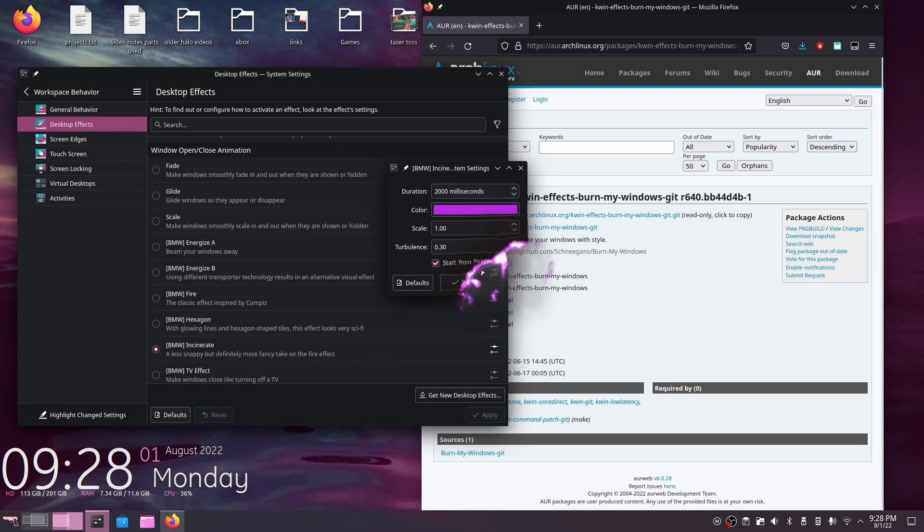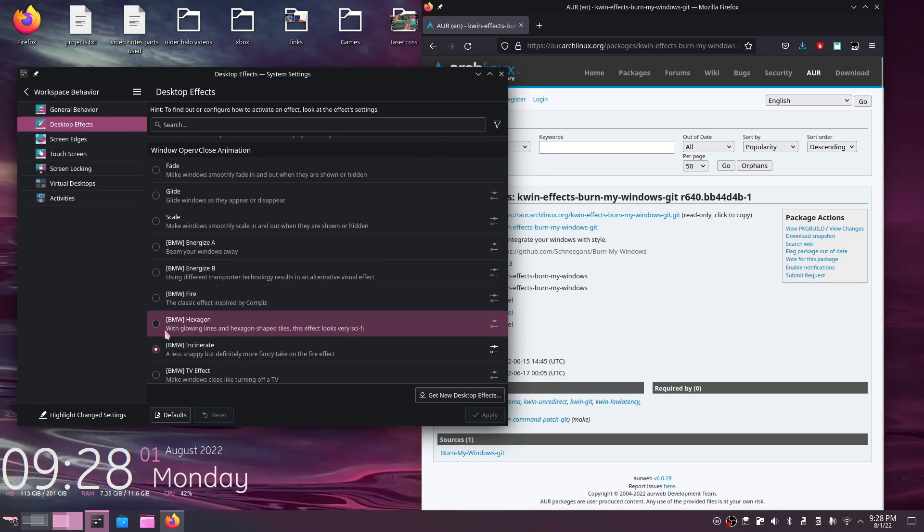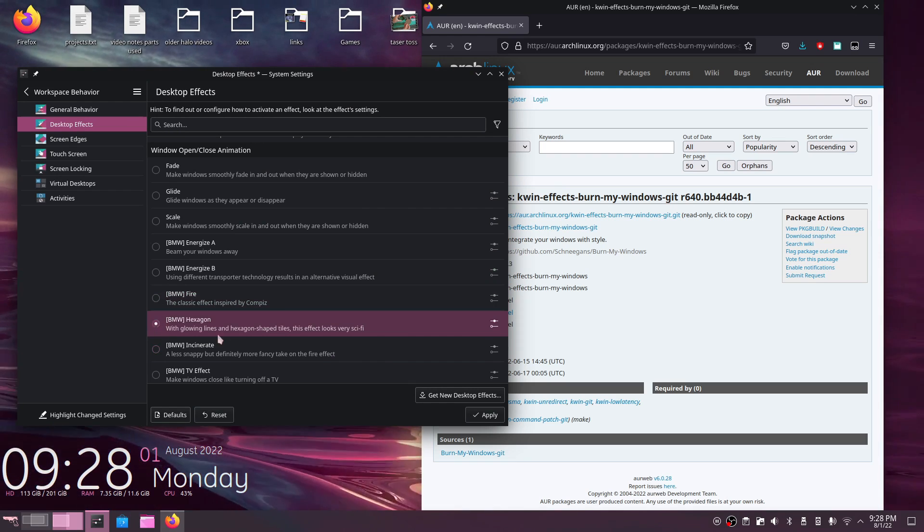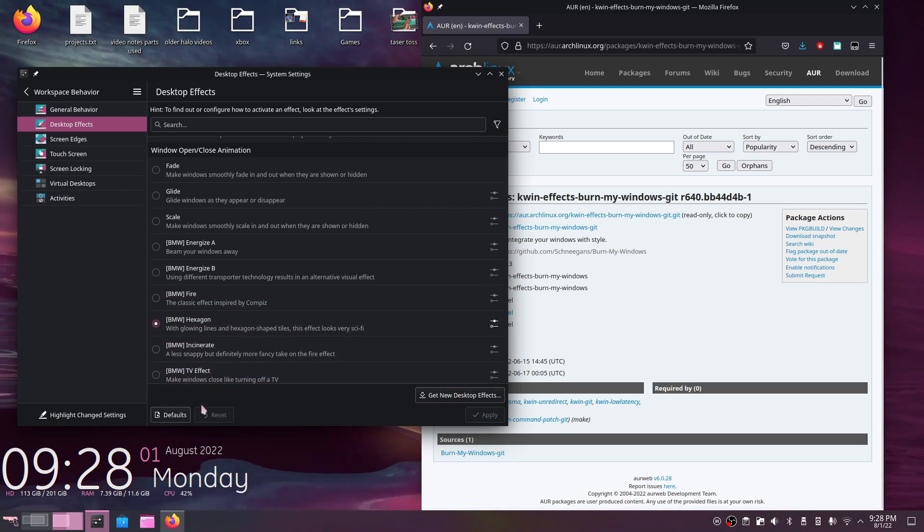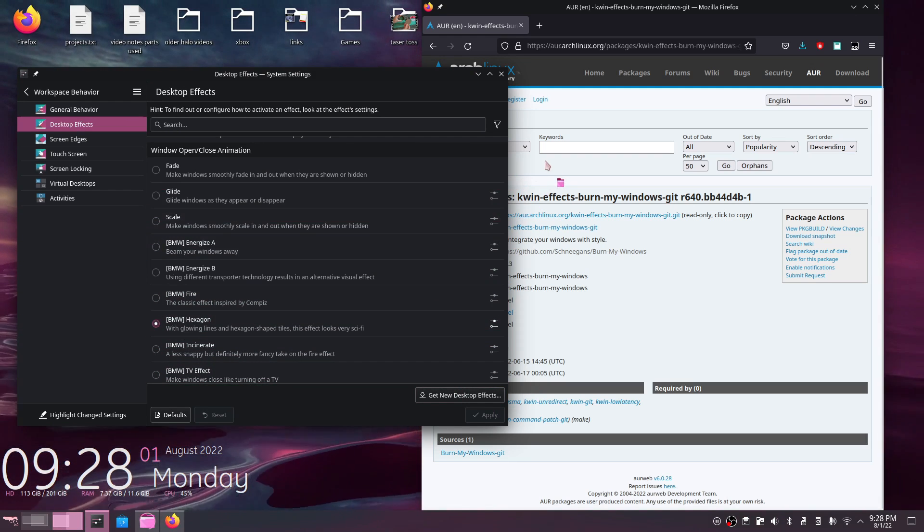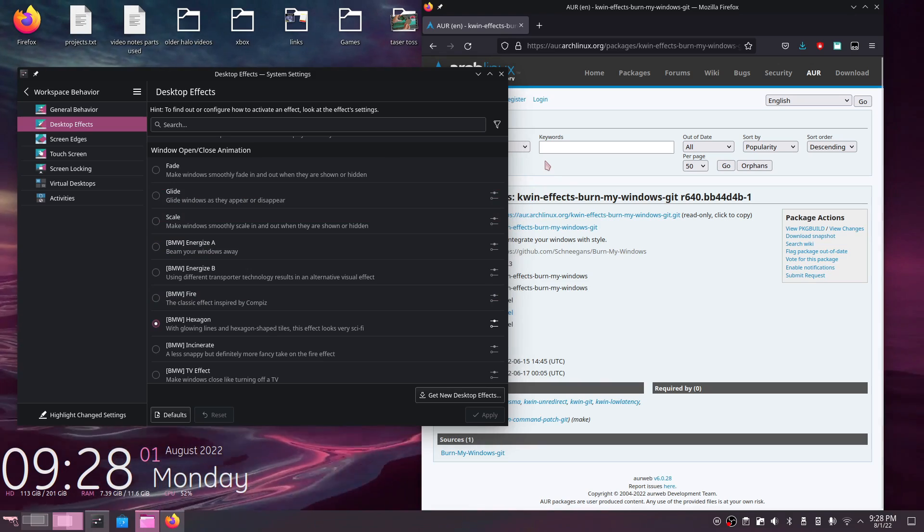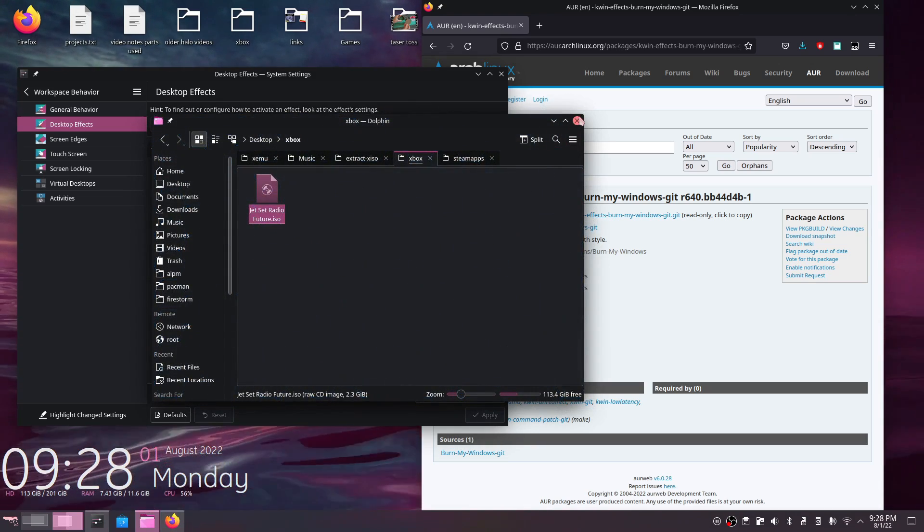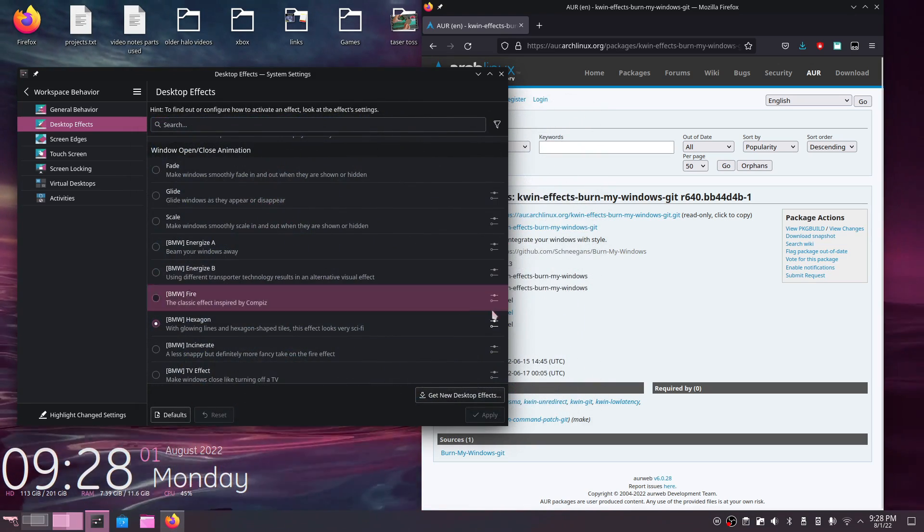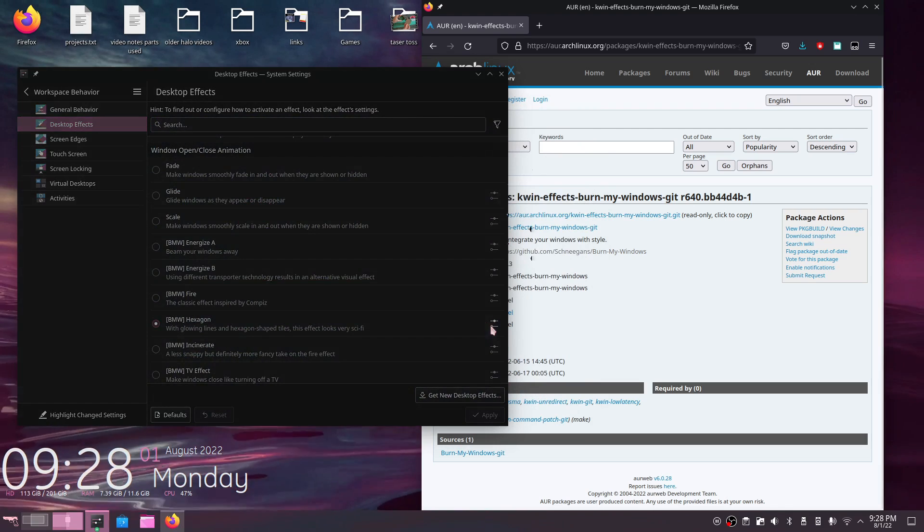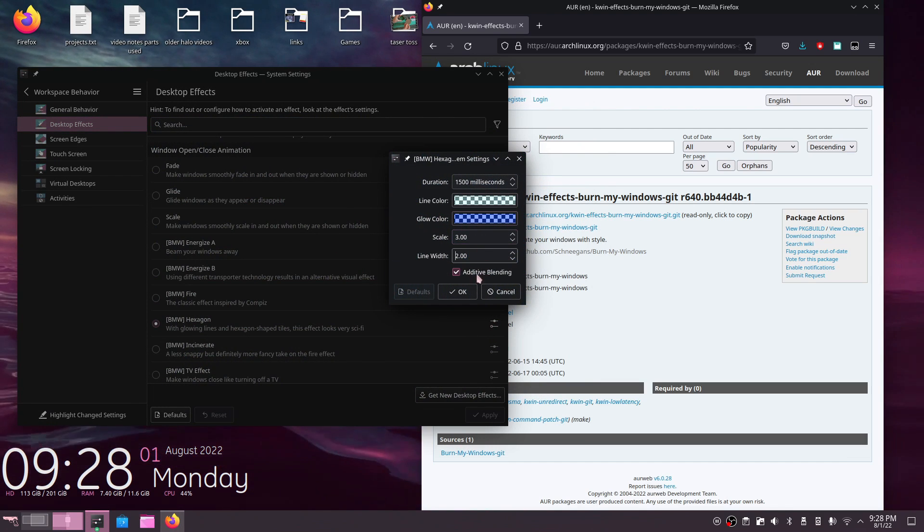But to prove that we do have these installed now, I'm going to change to a different one here and apply it. Now when I open a window, it should be different. As you can see, this one is a hexagon pattern. And you can also change its colors and various other stats as well.